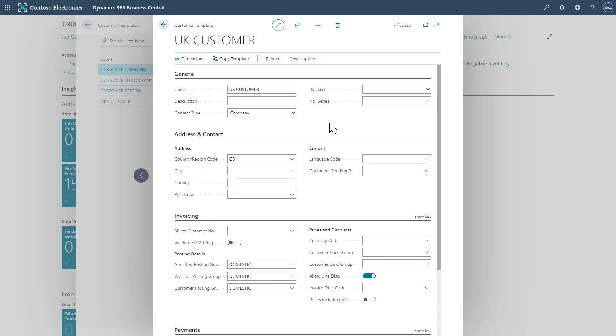When now converting a contact into a customer or vendor, the options we'll have for a template when converting will be available to us depending on a template's contact type. Company type contacts will have company contact type templates available when converting and person types will have person type templates available. So we set our available templates for conversions here.